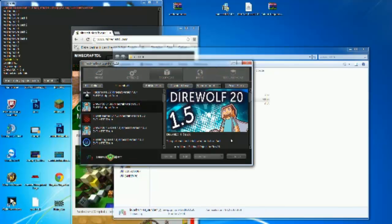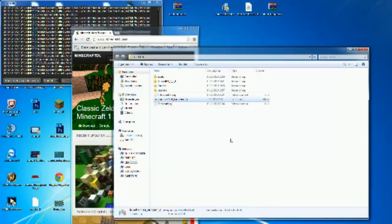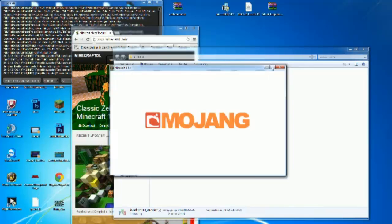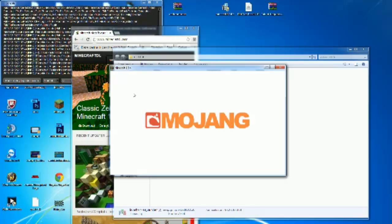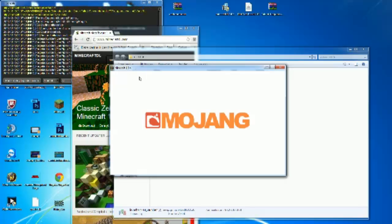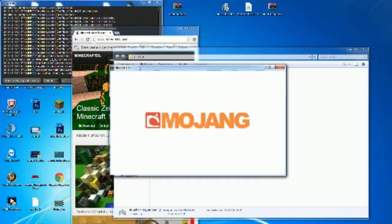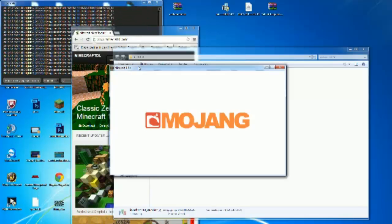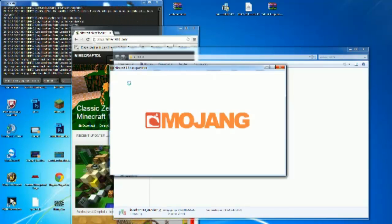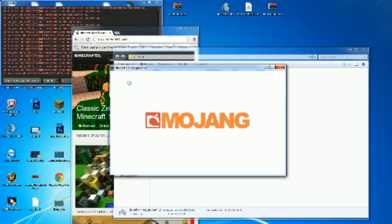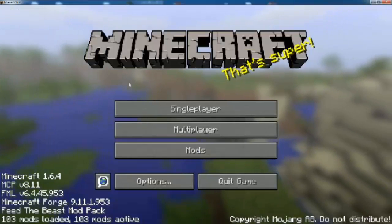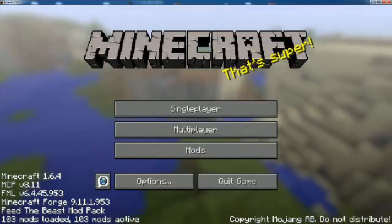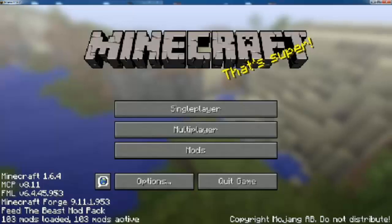The first time you launch a pack, it will download everything, which can take a few minutes. Then it will launch Minecraft Feed the Beast. It might say 'not responding' — just ignore it, it will be fine. You'll notice some red text during loading; that's normal. By default this pack loads 102 mods, but now I've got 103 with DarkCraft installed.